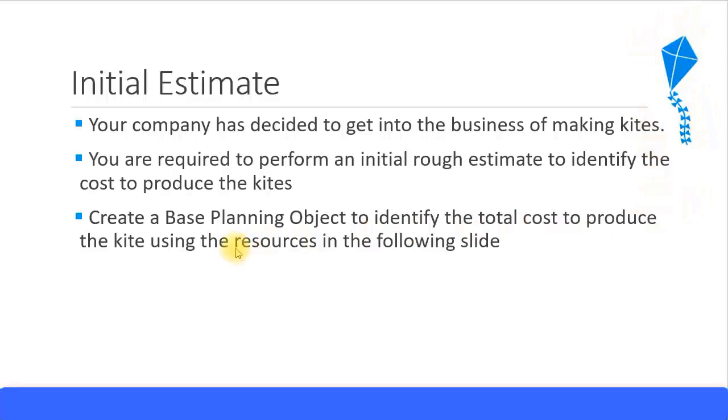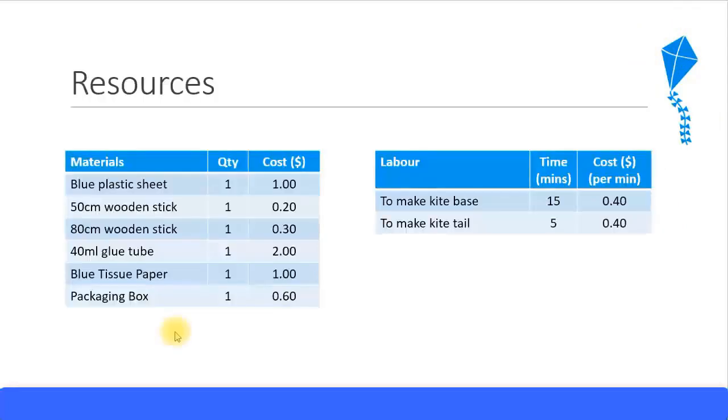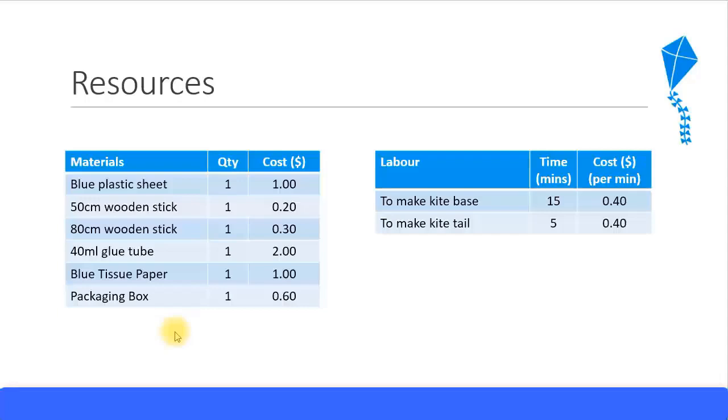Let's look at the next slide to see what are the resources we require. I would recommend that you pause the video and try to do the base planning object on your own. You have already seen in the previous presentations how to create a base planning object. I will proceed to show you as well, and it will give you good practice if you can do the base planning object on your own.